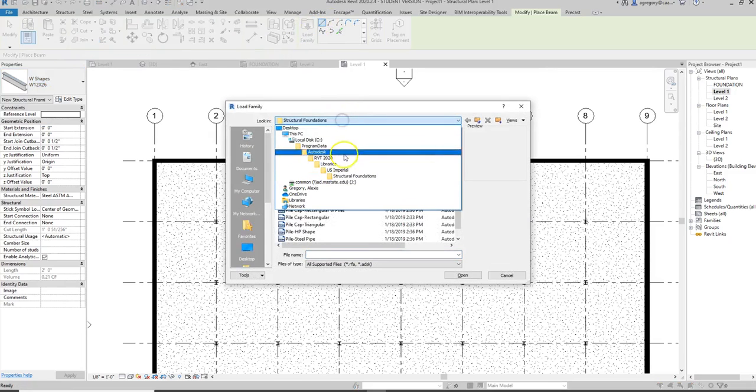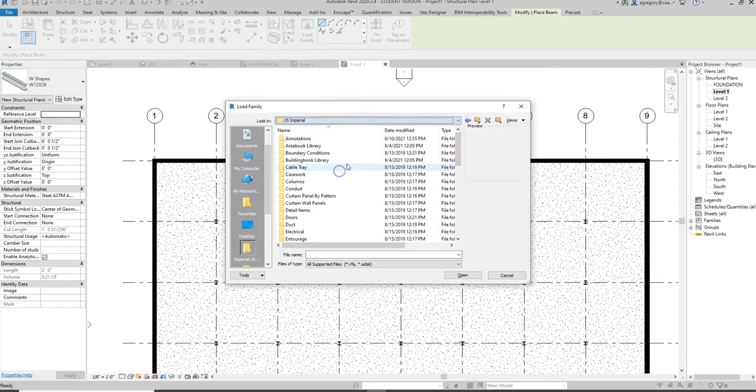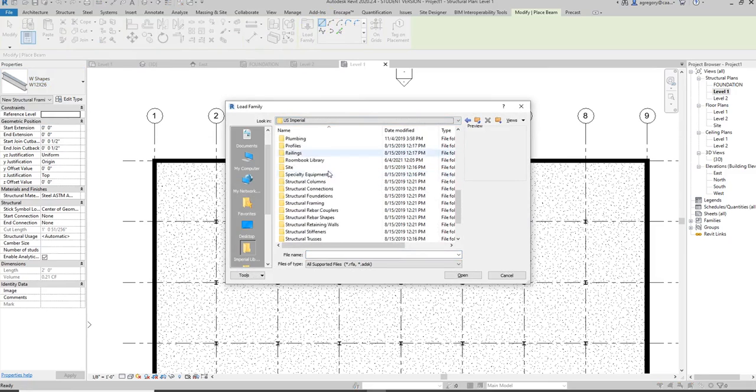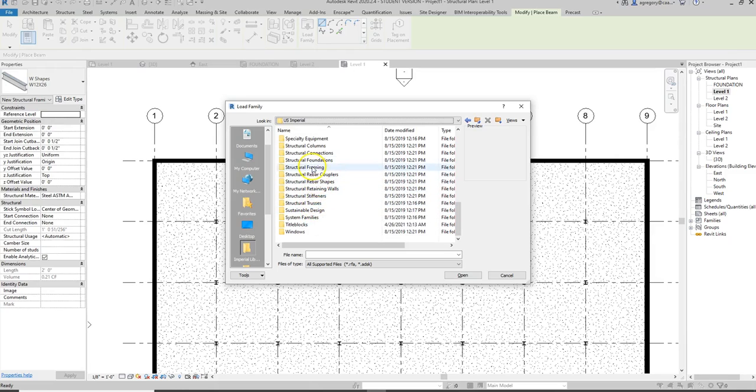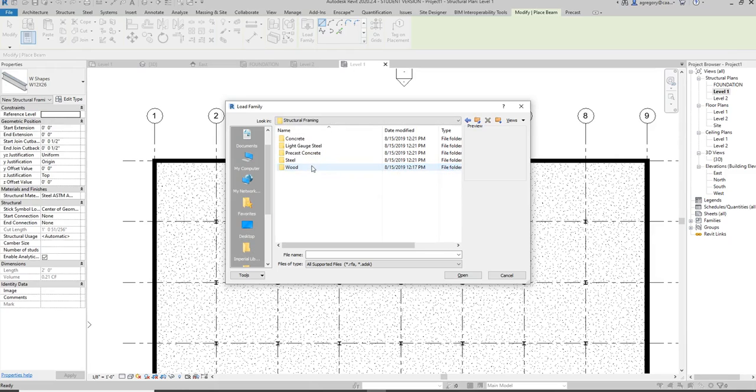Go back up to the library and then look at structural framing now. You notice there are lots of other structural options here, but framing is what we're going to use for the beams and beam systems.